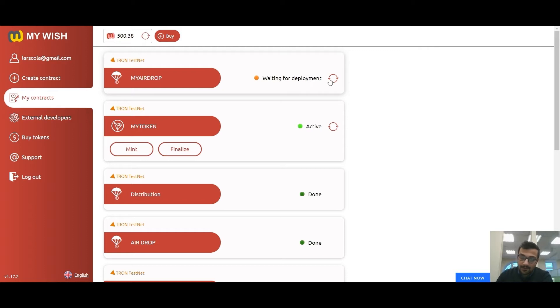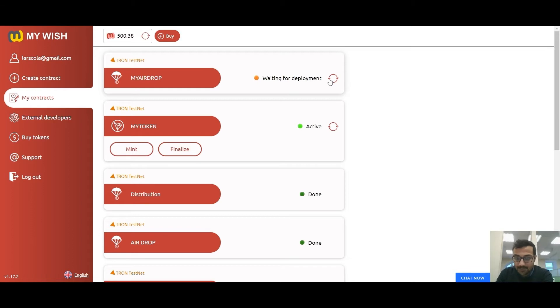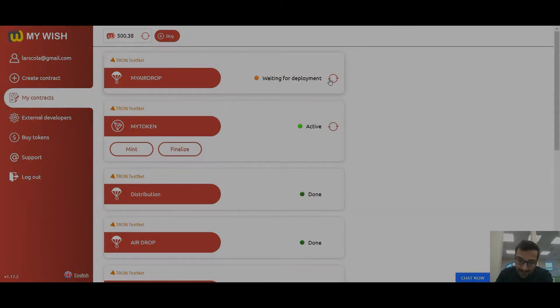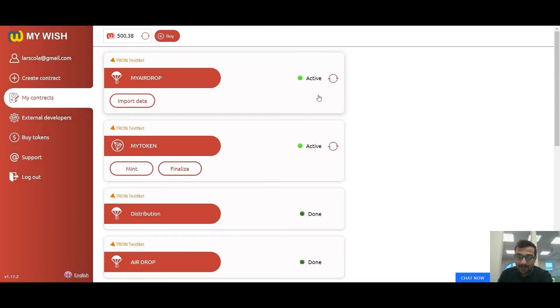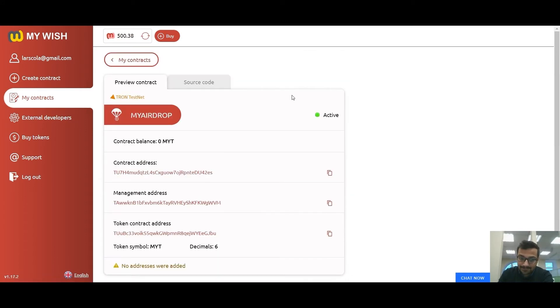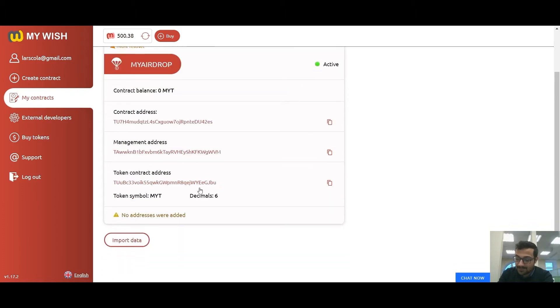Now, as we can see, our contract has the status of waiting for deployment, so we need to wait until this status becomes active. Now we can see that our contract has the active status.